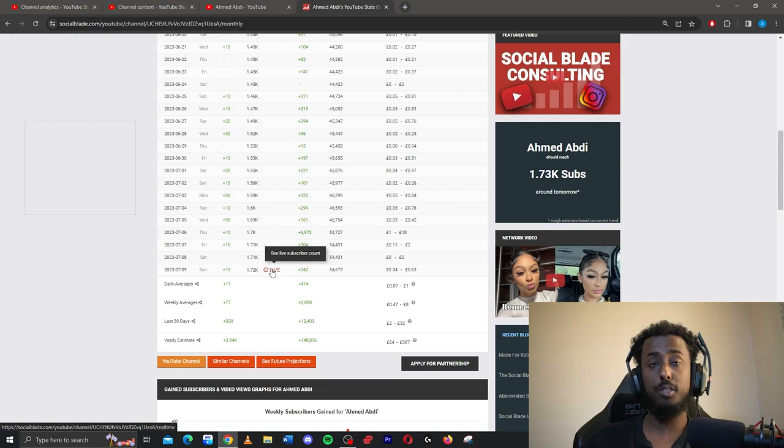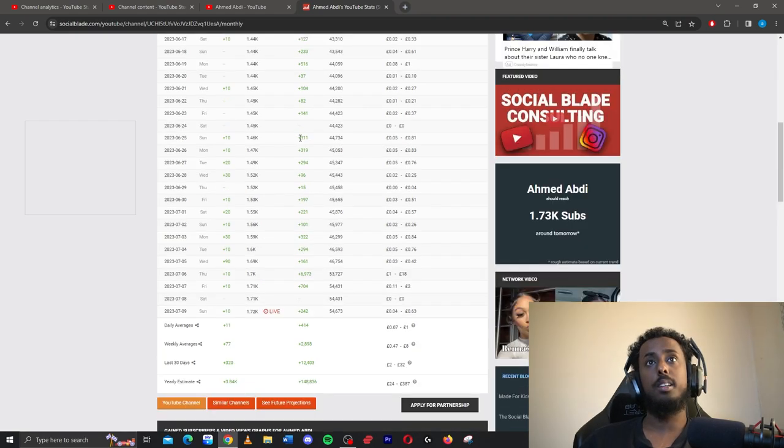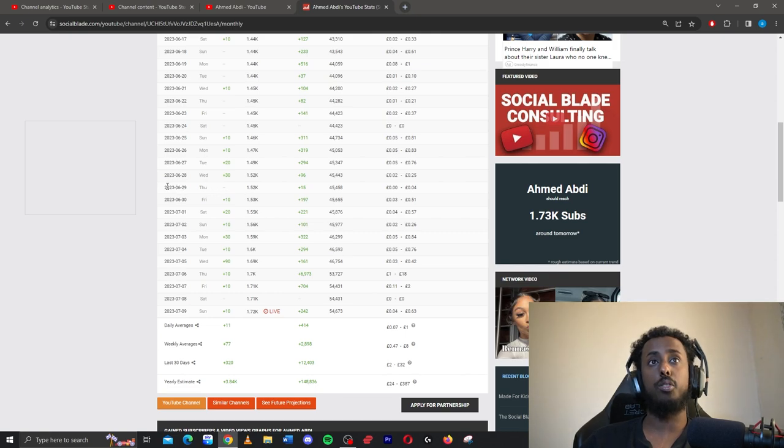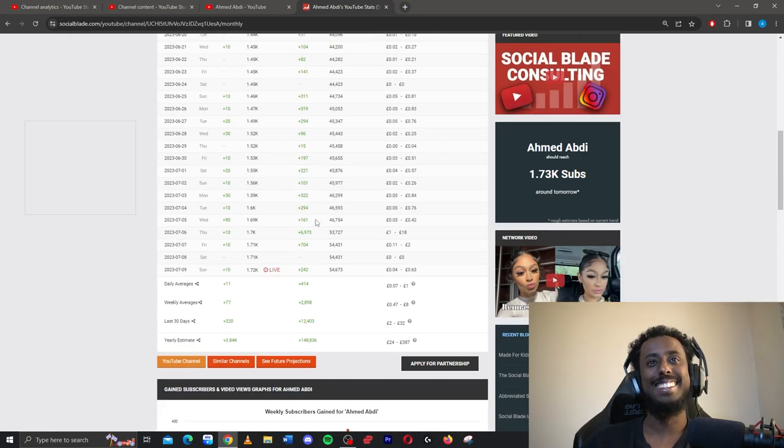As you can see here, my video views are more consistent here. I don't know what happened here. I think this was just a slow day. I think I took a break this day. I think I posted too many times so I just took a break that day.